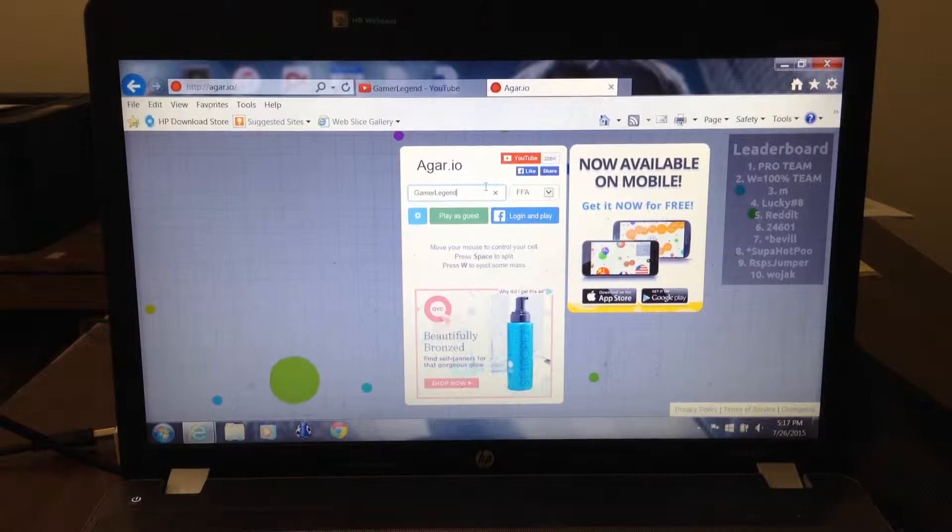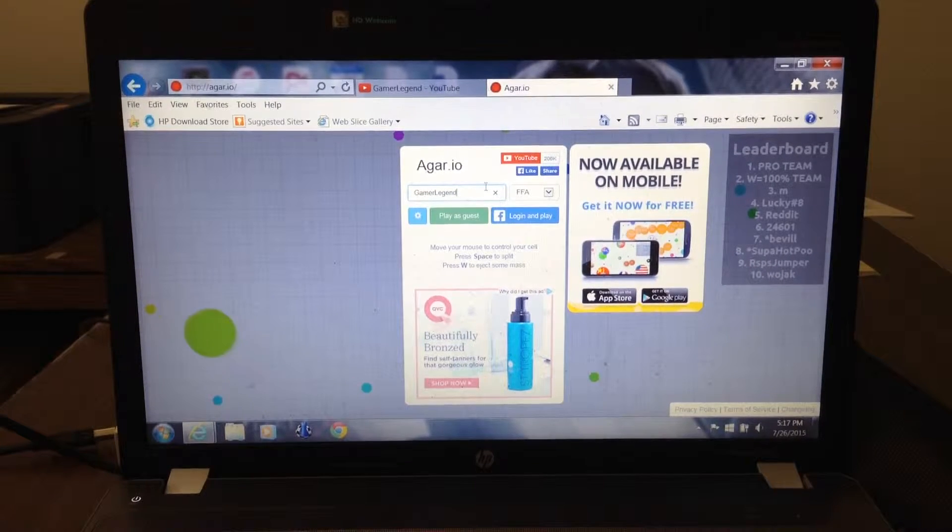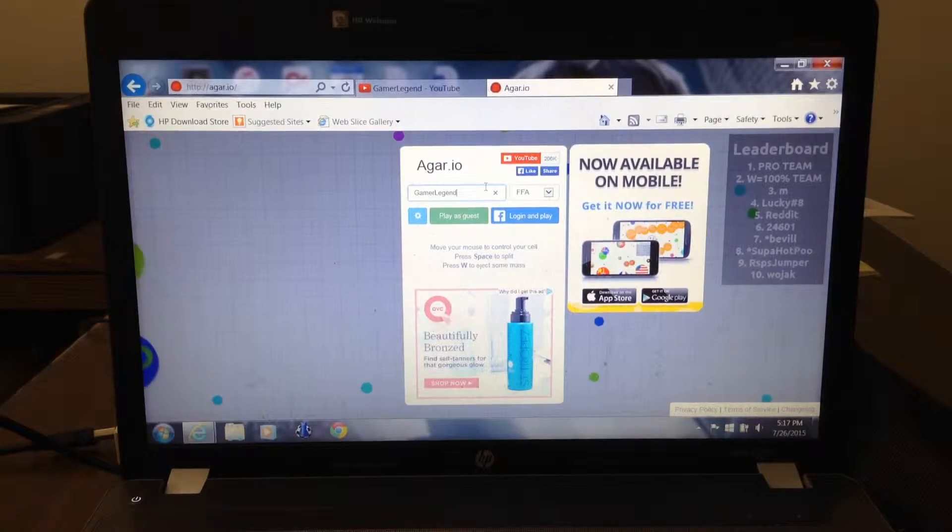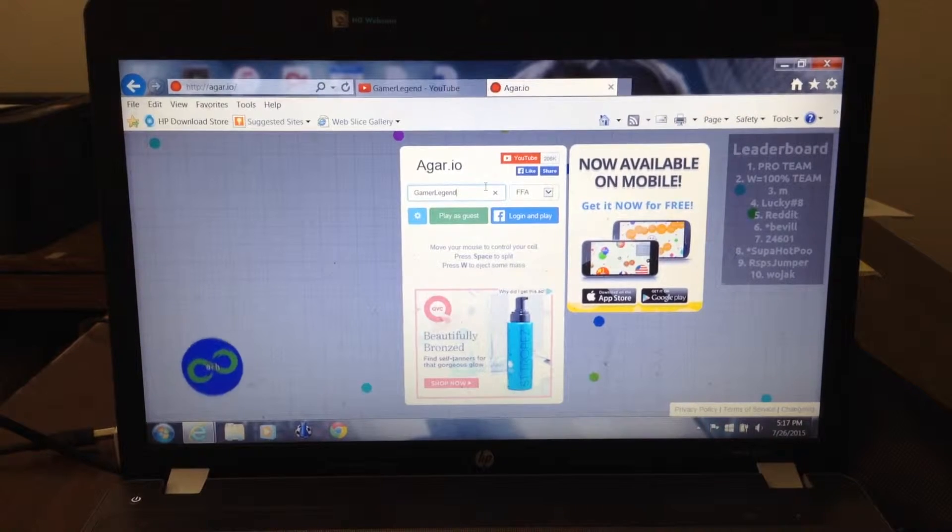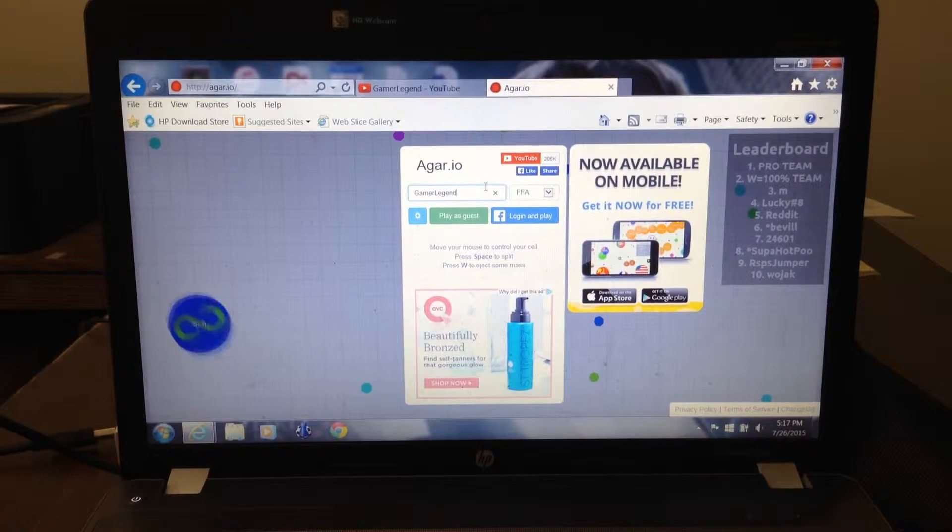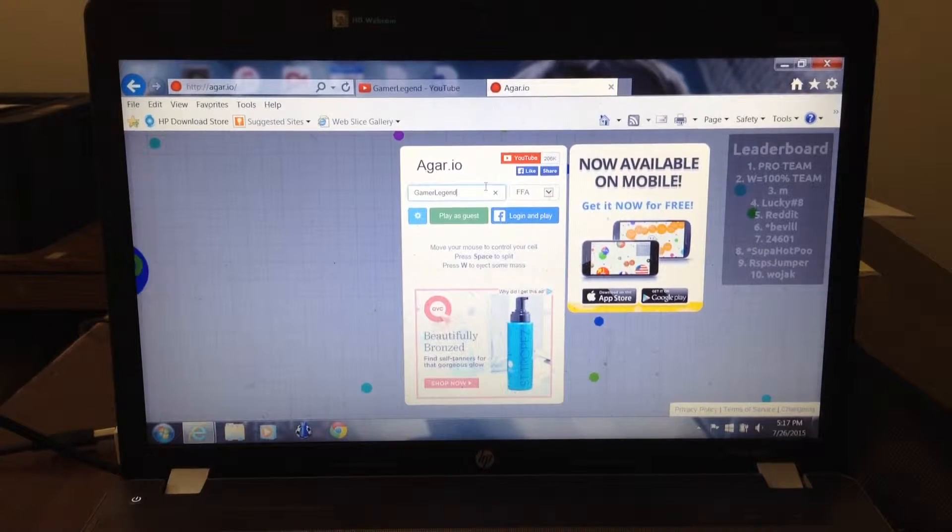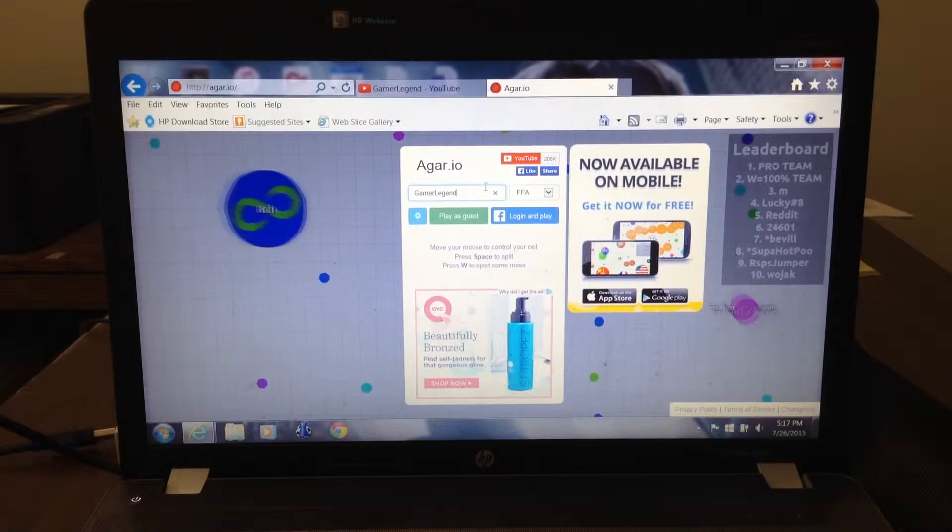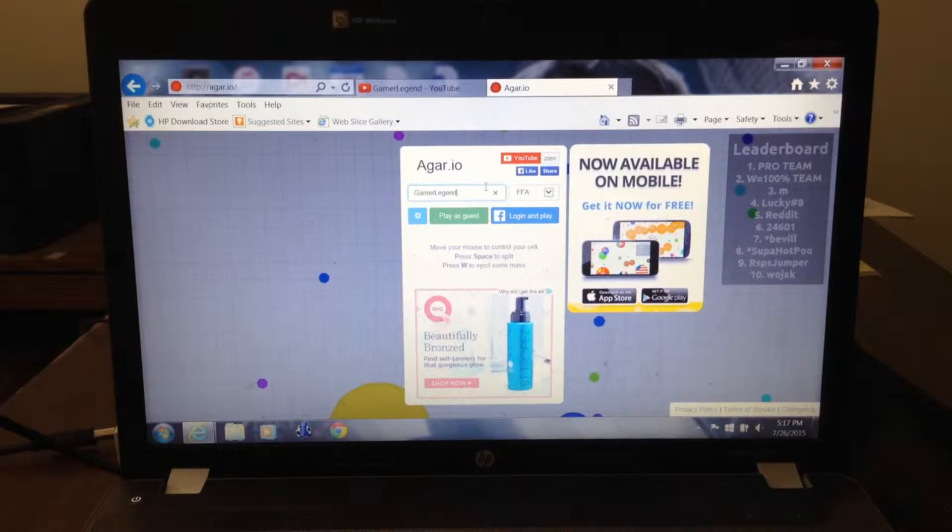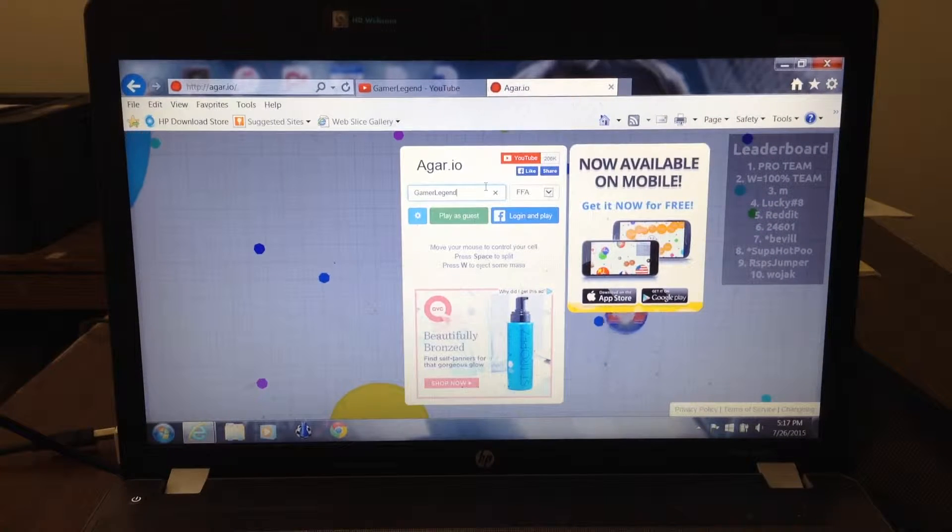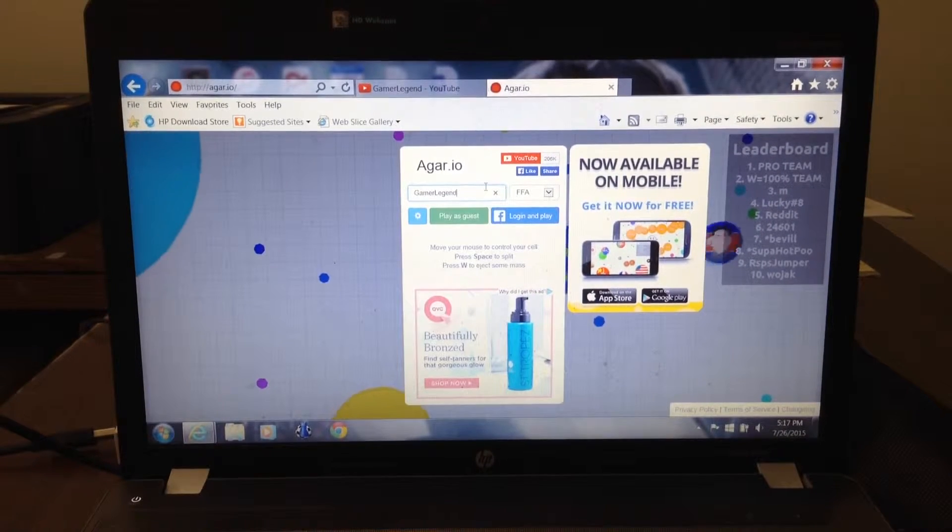I know some people who don't play this game may think, oh it's so stupid. Well, it's actually a really fun and addictive game. Well, moving on.